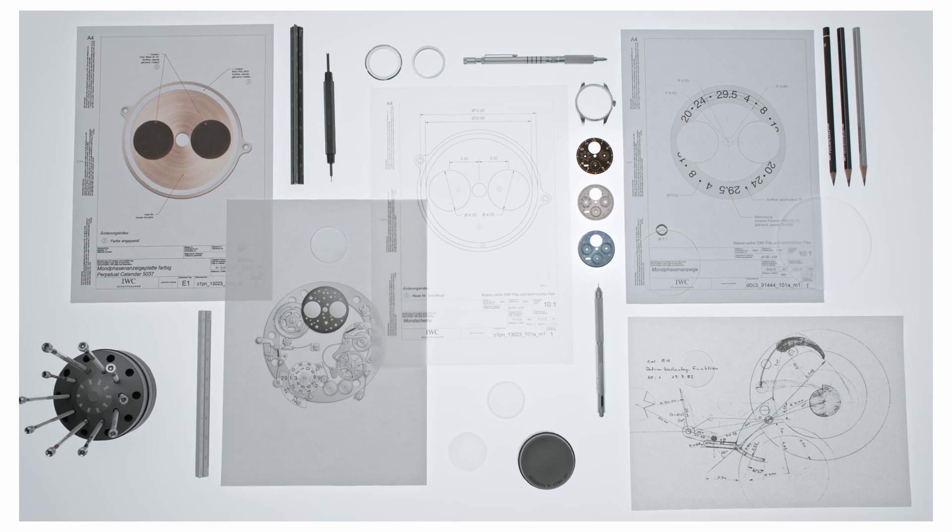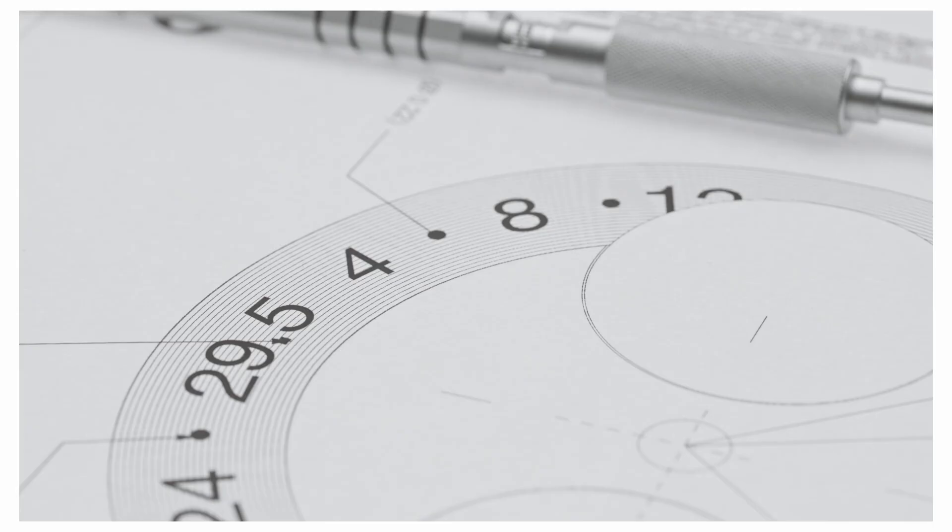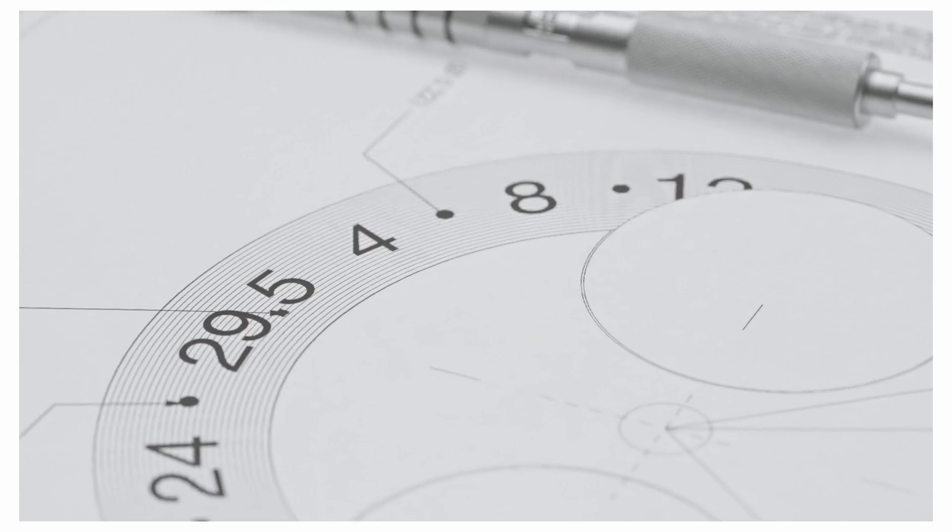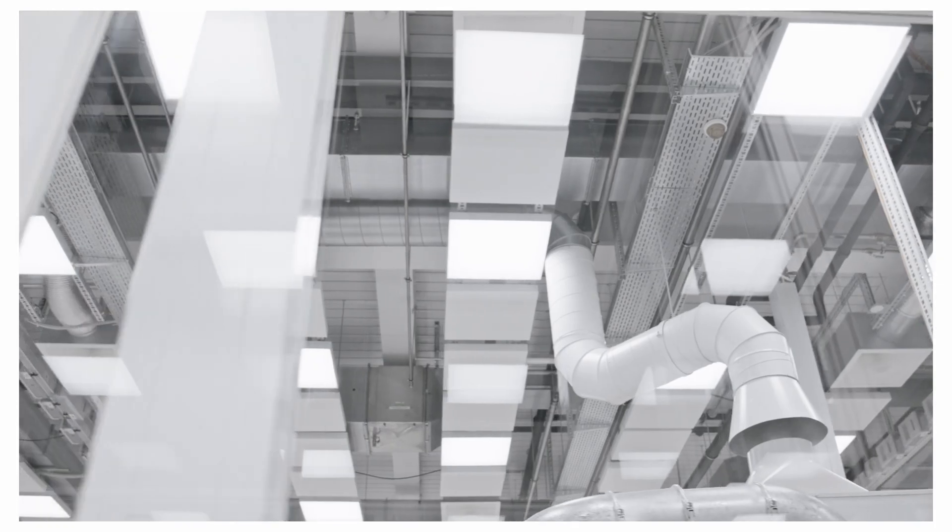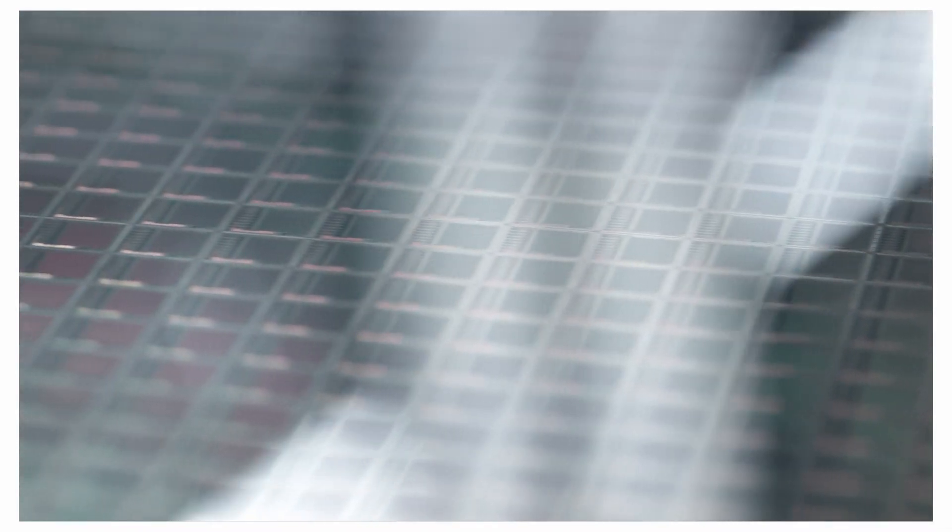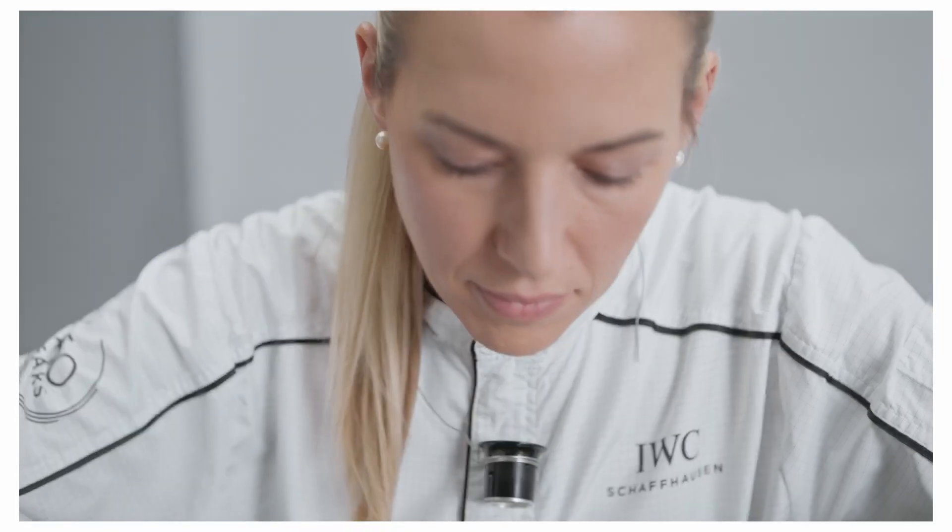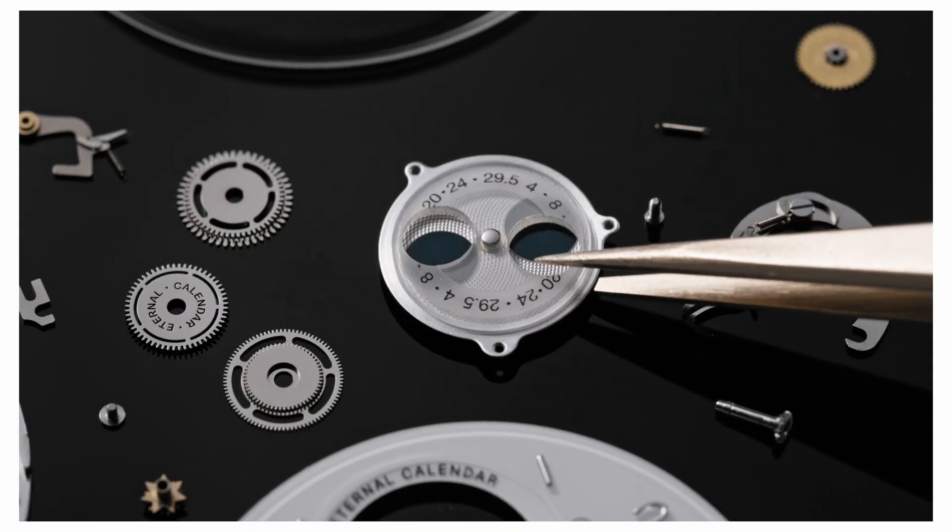Our engineers have pushed the envelope once again. We have carried out computer simulations with more than 22 trillion possible combinations of wheels and teeth.